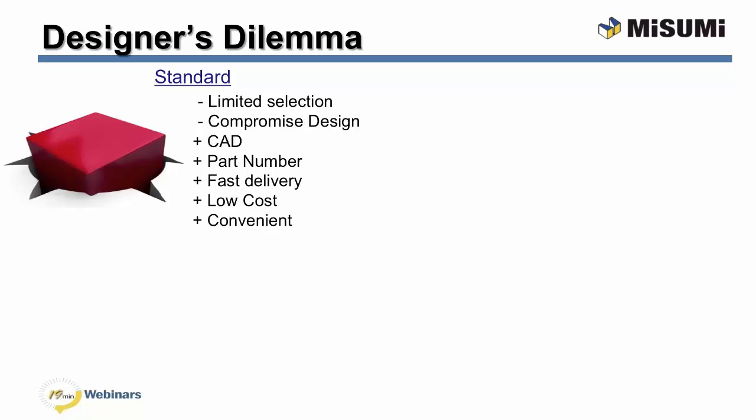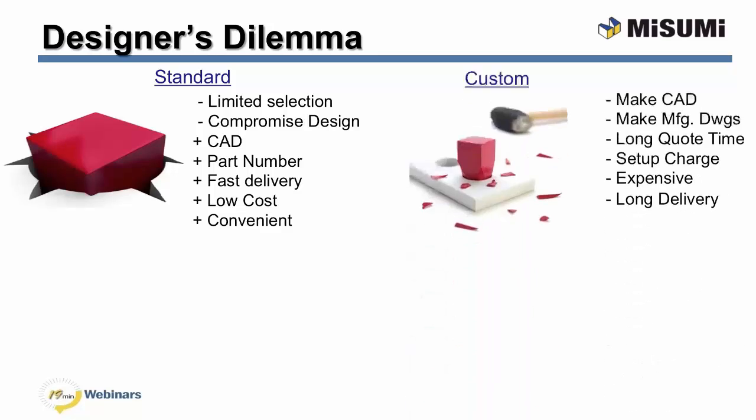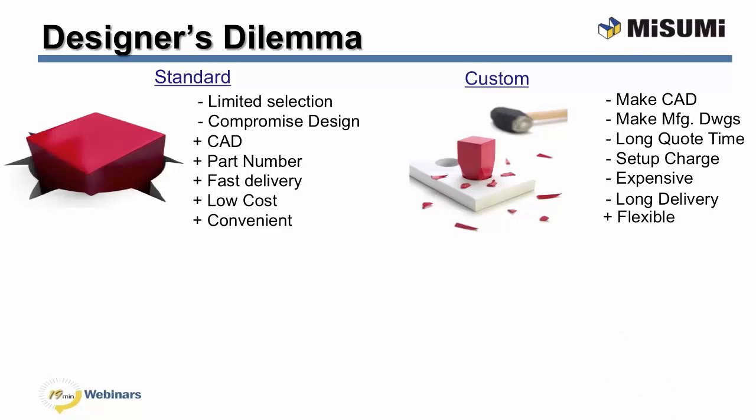The other choice is custom. Custom components have many drawbacks. Designers have to make the solid models themselves in all the manufacturing drawings. Purchasers too can attest to the long wait for quotes, the expensive setup charges for short runs, and the long lead times. We are forced to use custom components though because of the flexibility.